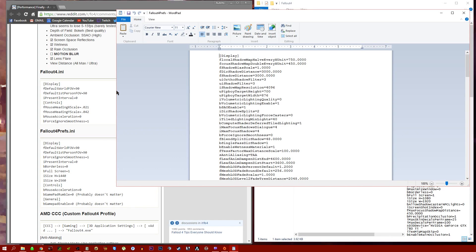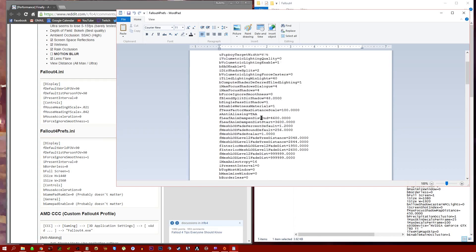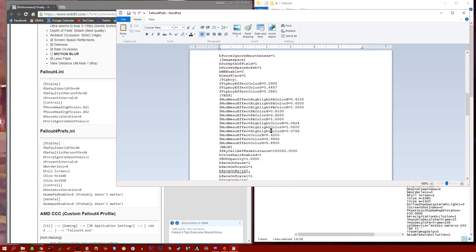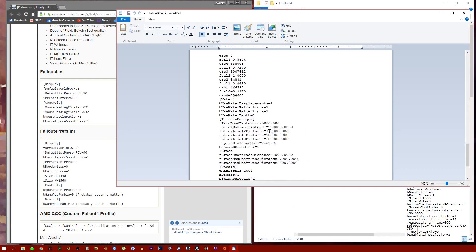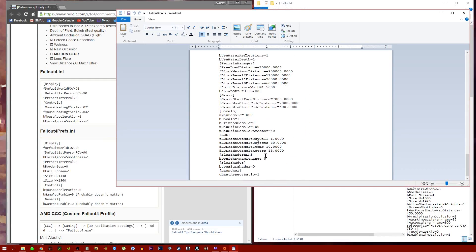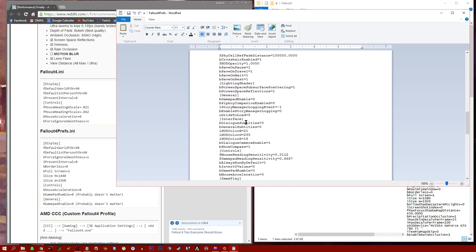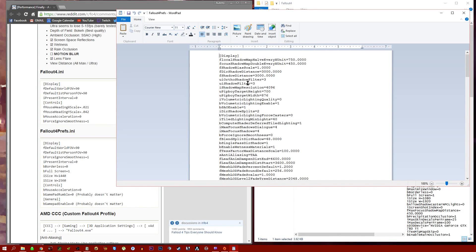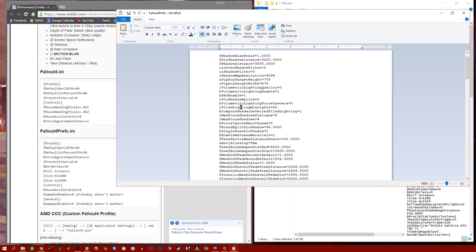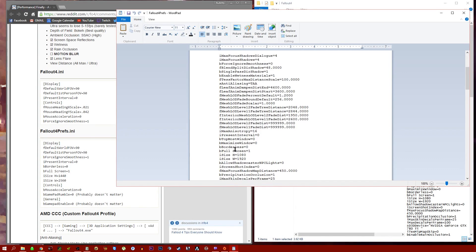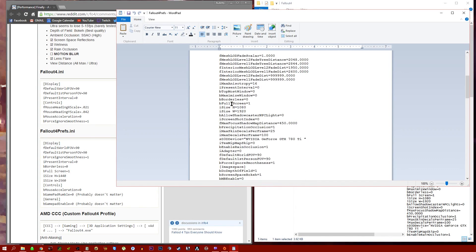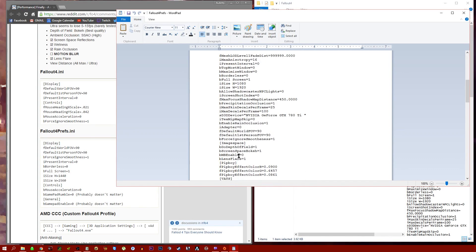You're going to go through and change all these settings for Fallout 4.ini and all these settings for Fallout 4 Prefs.ini. If you don't find these in there, you can add them. So under Display, if you didn't have a field of view, you would go to the end of where Display ends and the next one begins, which is right here at Image Space, and you would add them in.